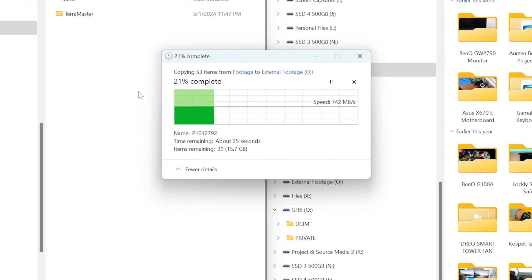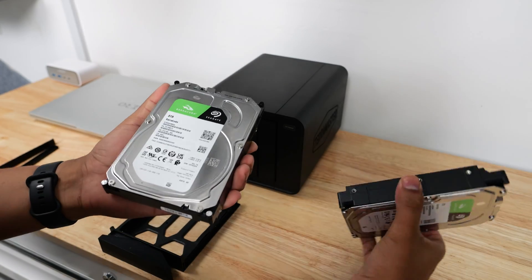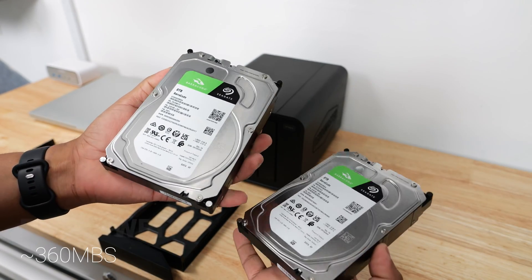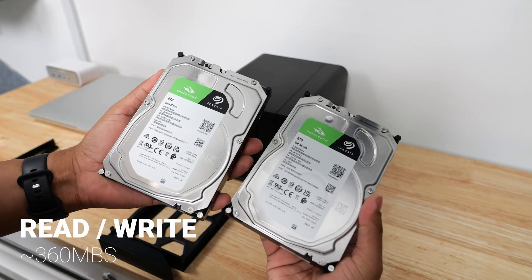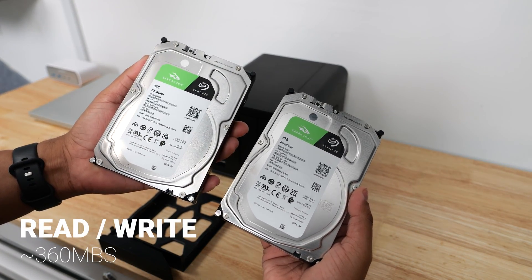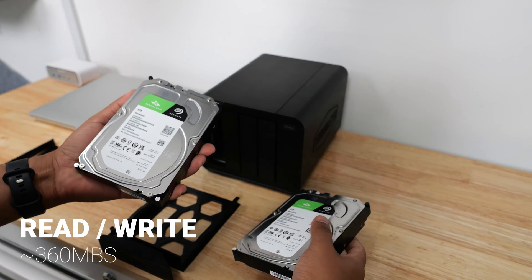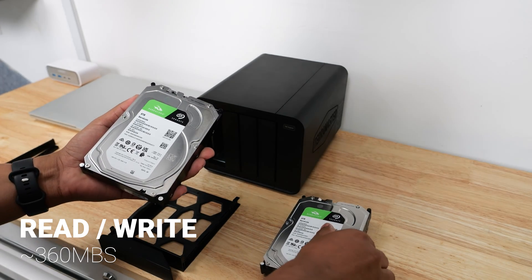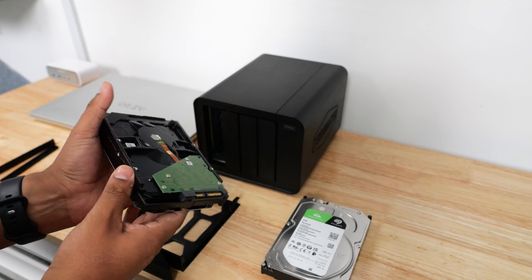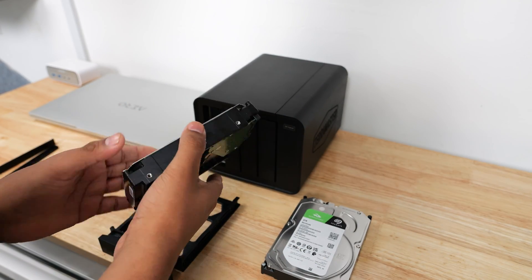With the hard drives, I'm using two 8 terabyte Barracuda 5400 RPM drives and I'm getting read speeds of about 400 megabytes per second. This is where I will be archiving videos that I won't really access as often, maybe once every three months or so.